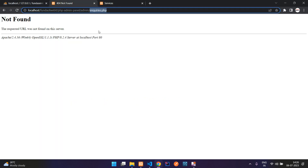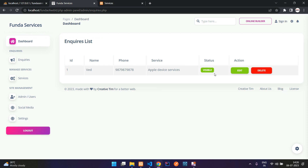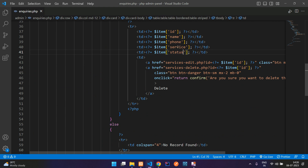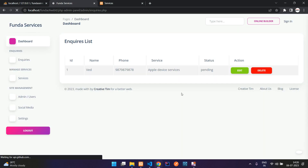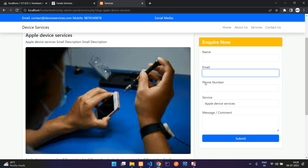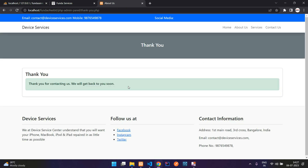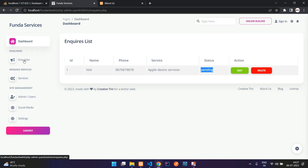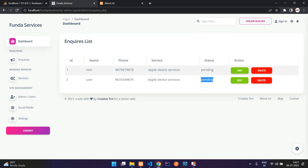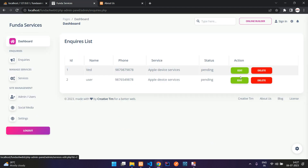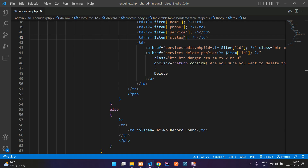We've added the pending default value. Let's browse and update existing null entries to 'pending'. Whenever we submit a form it should add 'pending'. Let's refresh — we have the enquiry list displayed. Let me add one more enquiry with a test email and random phone number, then submit. Refresh and by default you see it's inserted as 'pending'. All set.